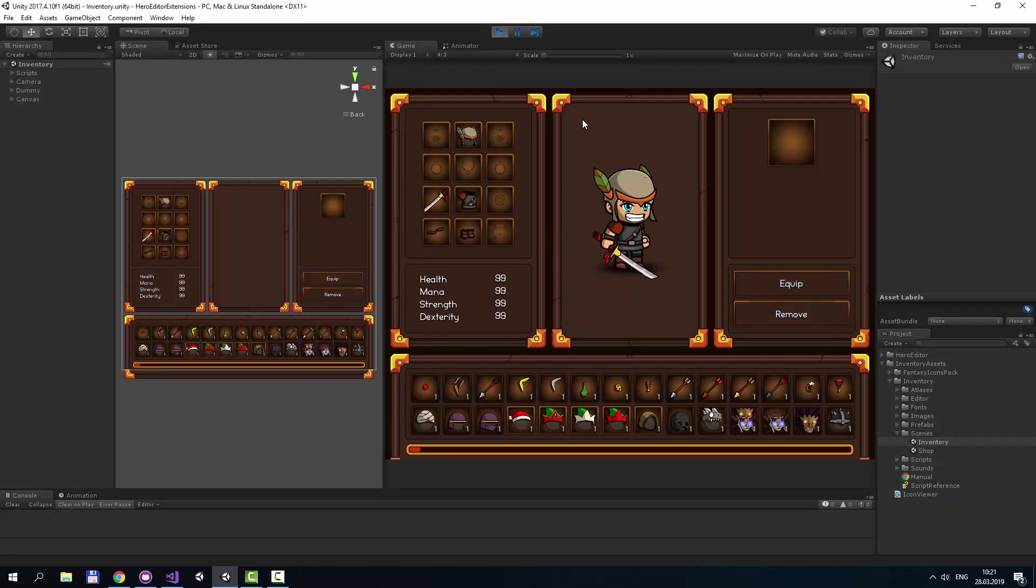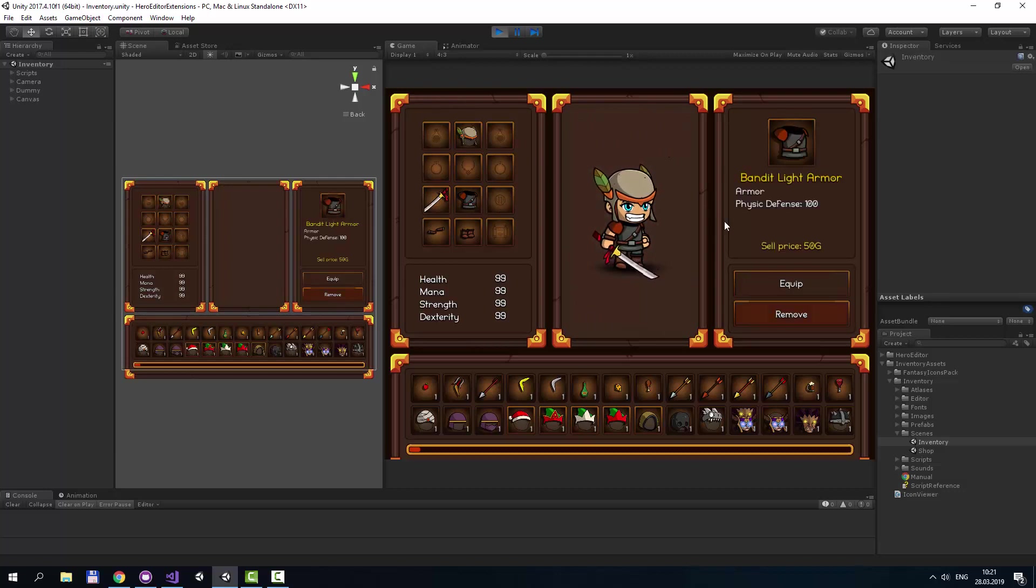There are four logical parts: Equipment window, character preview window, item info window, and player items list.